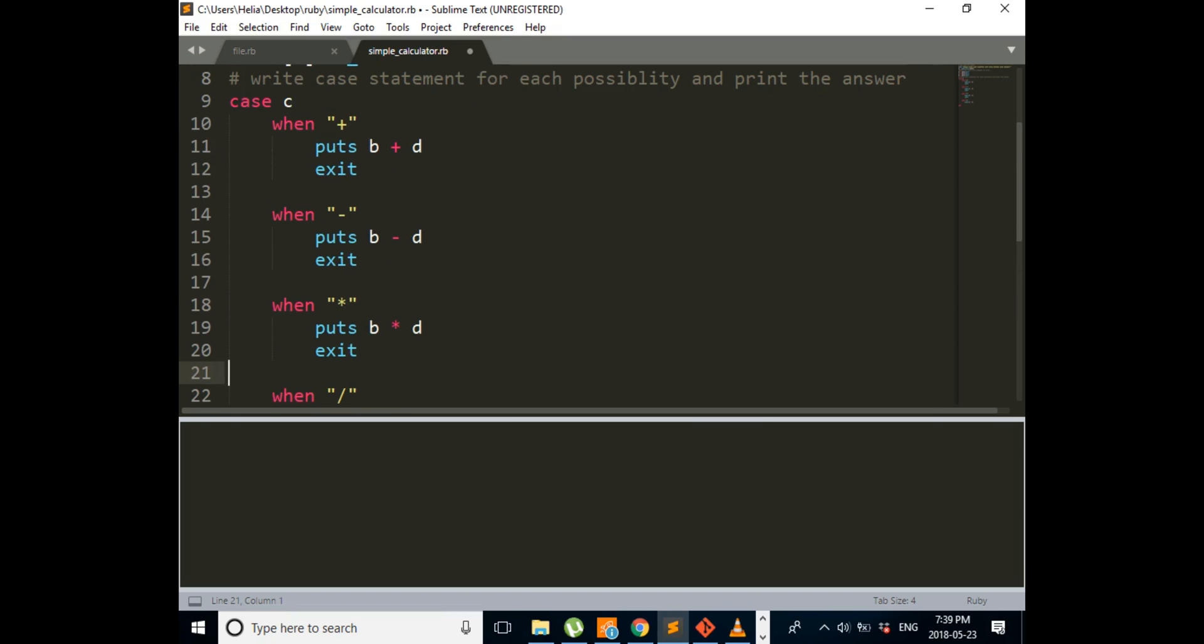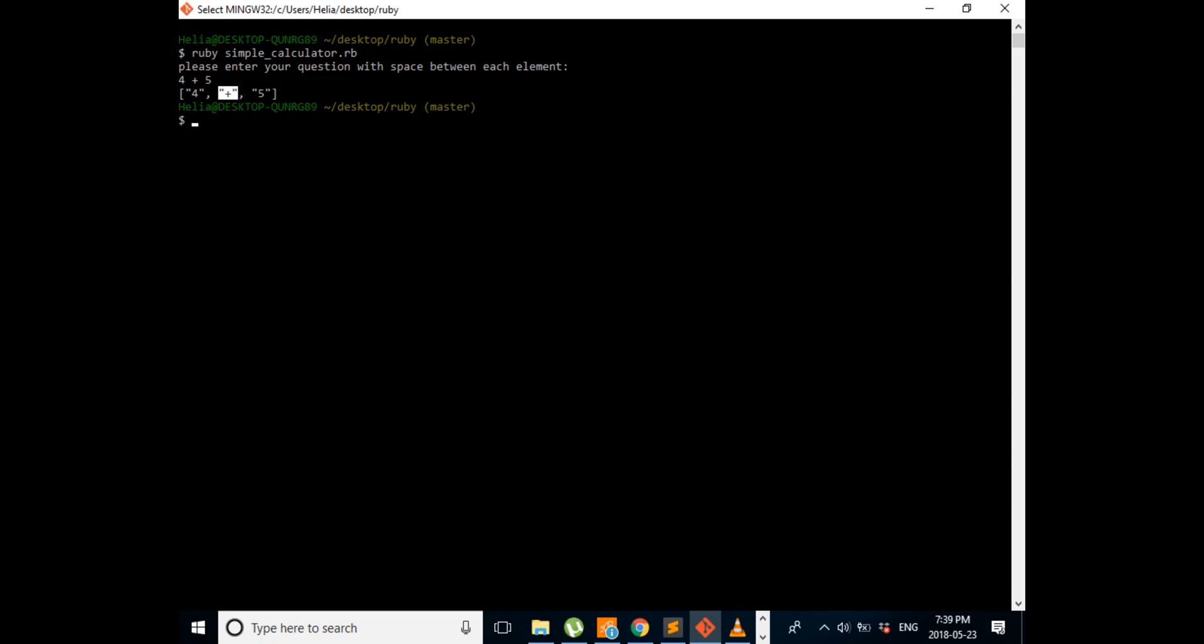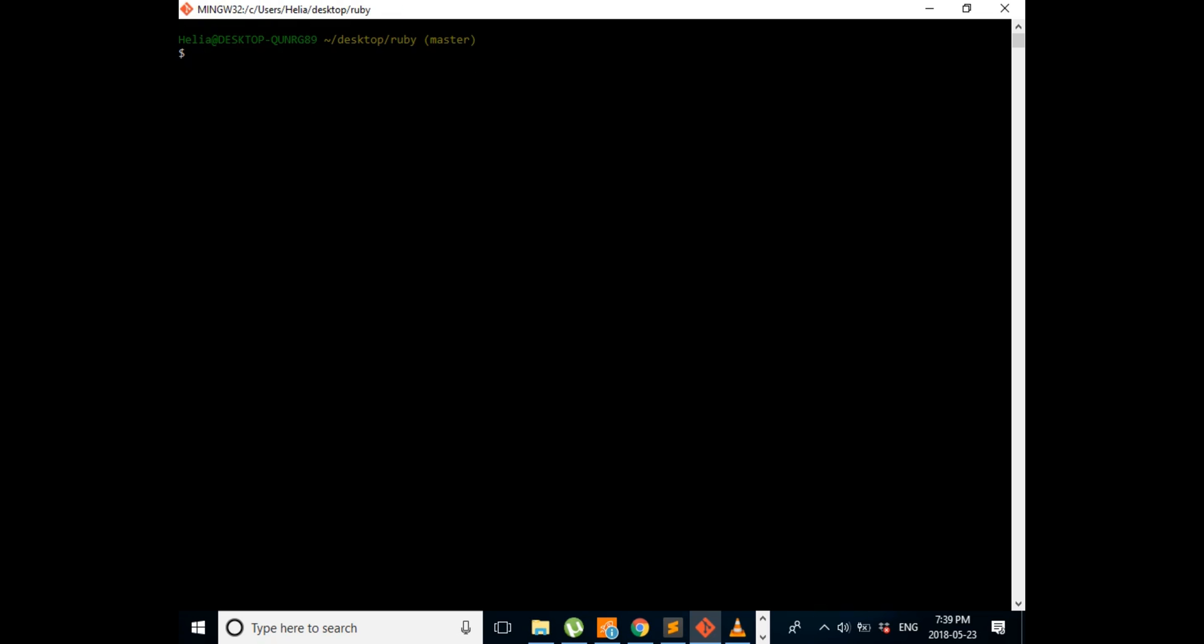Okay, so now our program is done. We're just going to save it and check to see if it works properly. I'm going to clear the screen and then run my program.